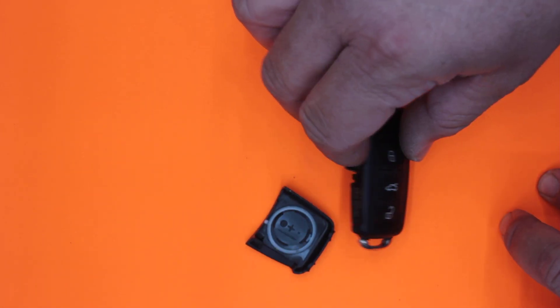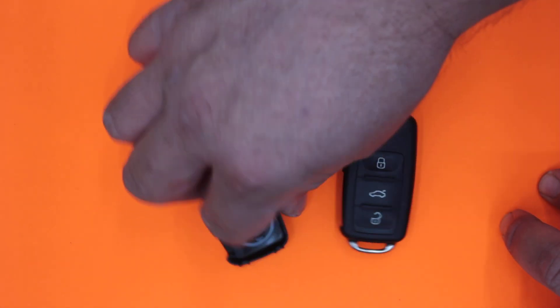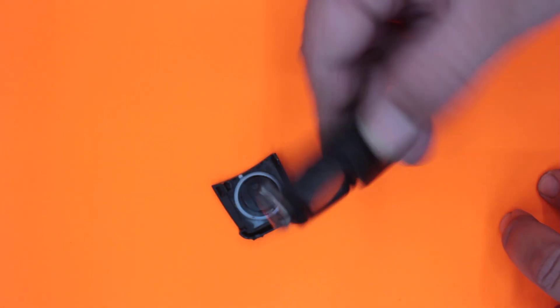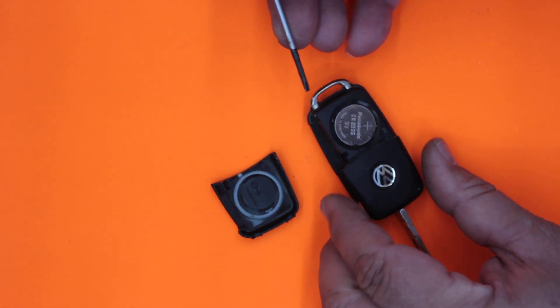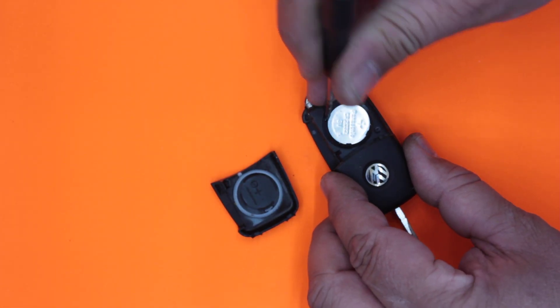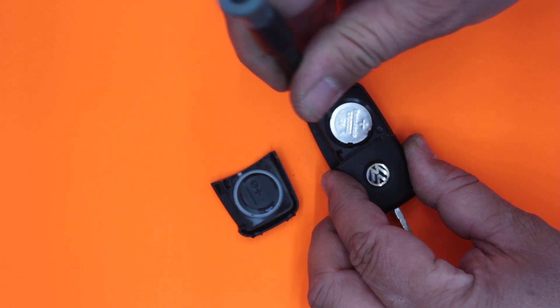To replace the battery, just get a little tiny flat blade screwdriver. You remove it, it pops out.